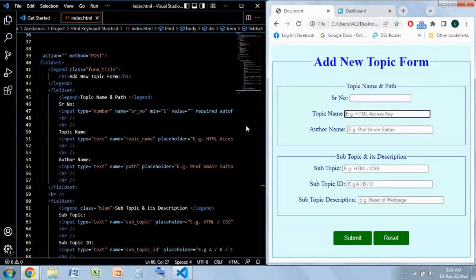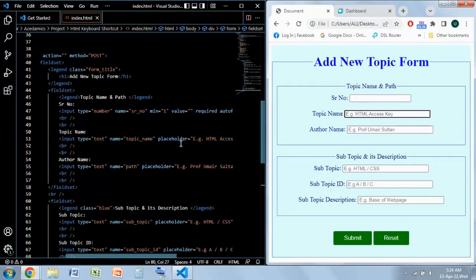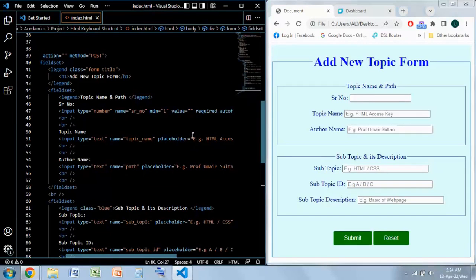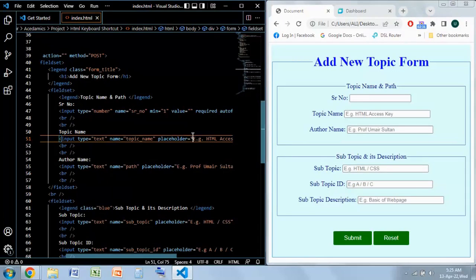Currently I have this code and what I'm going to do is, you can see the topic name is over here. So I'm going to add a keyboard shortcut on this field.